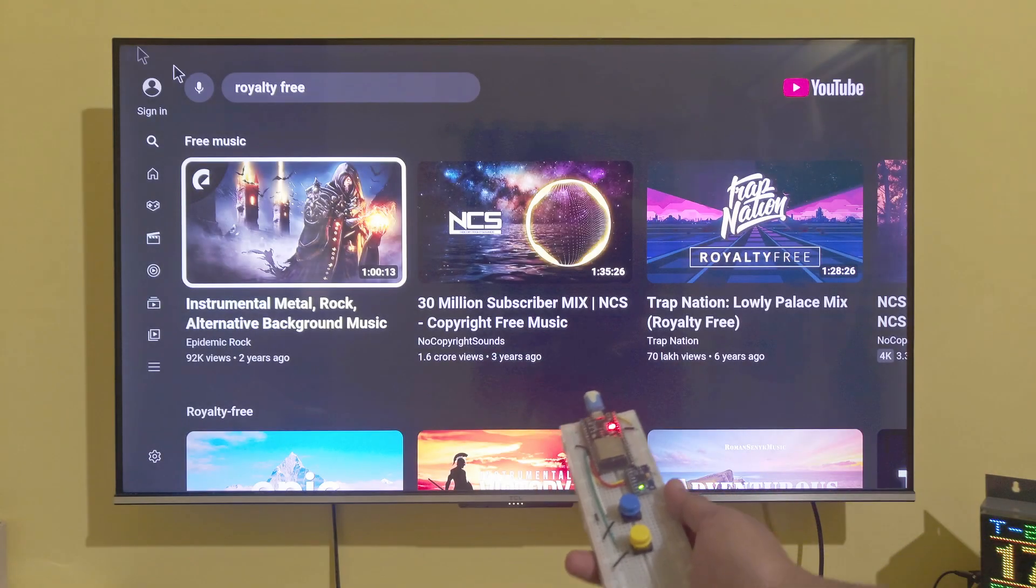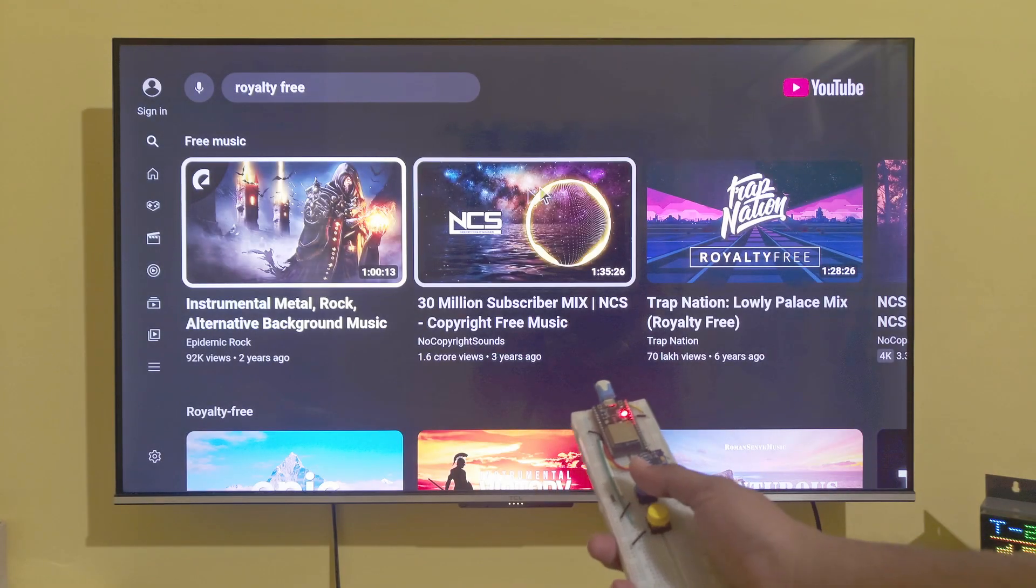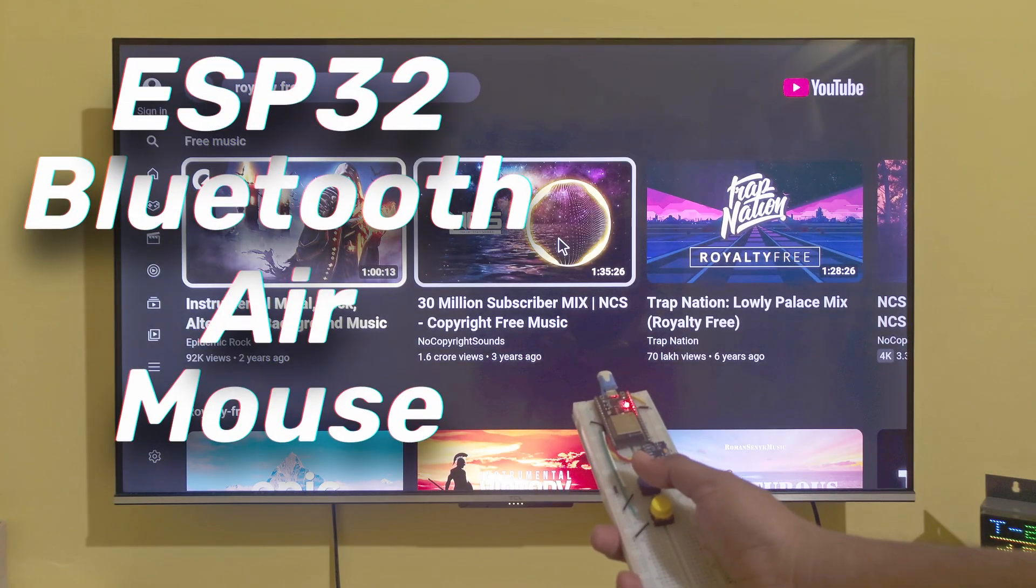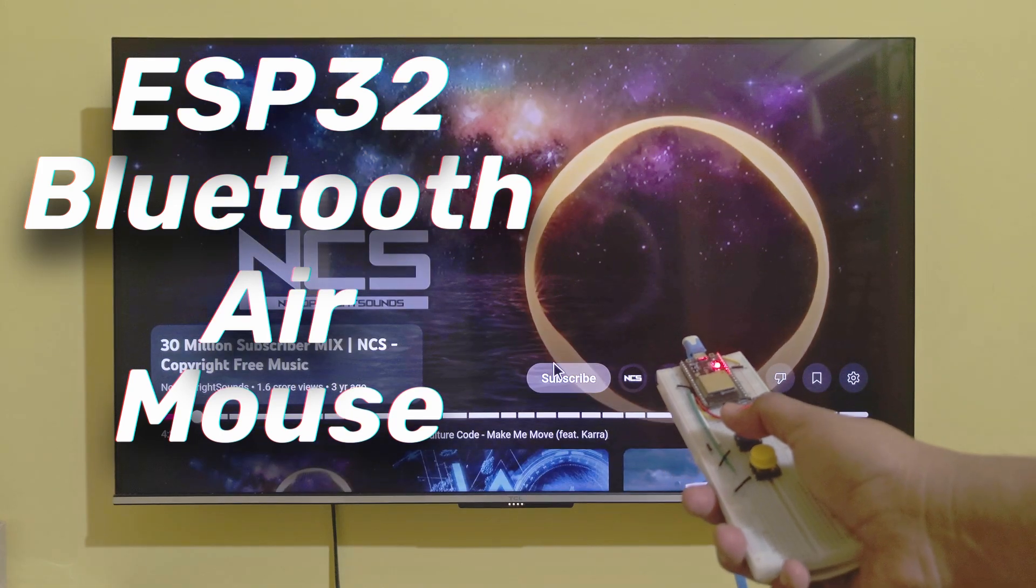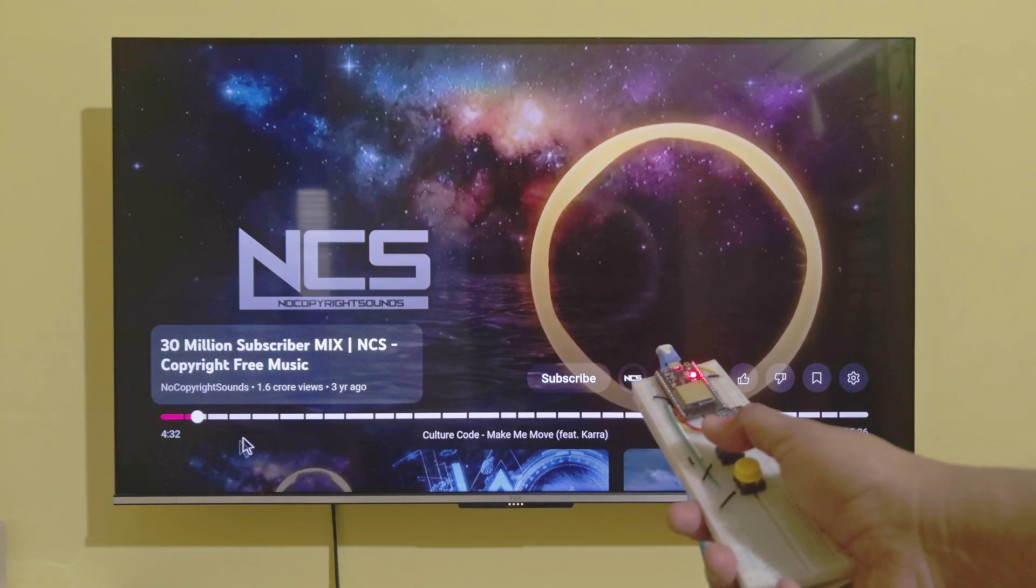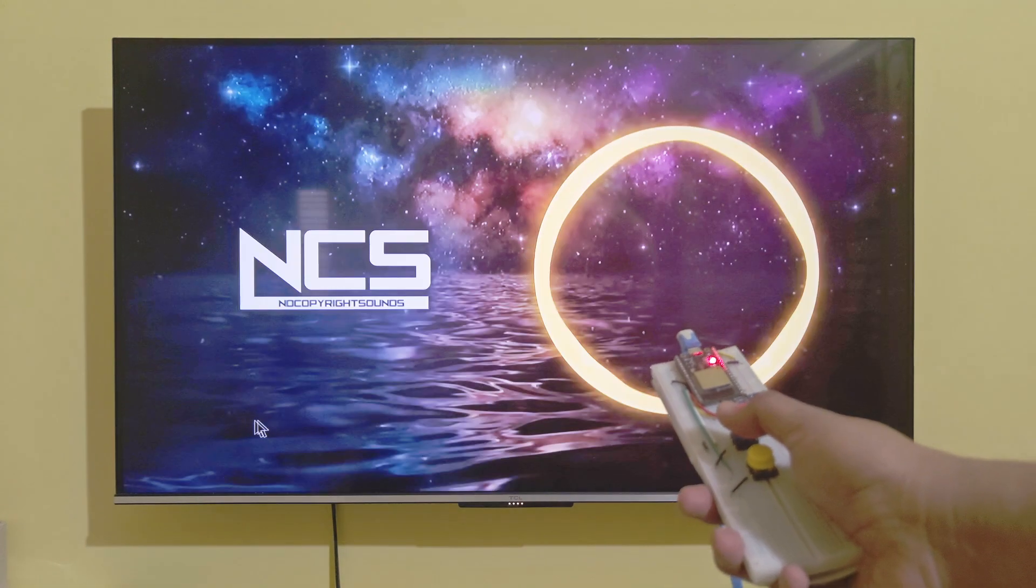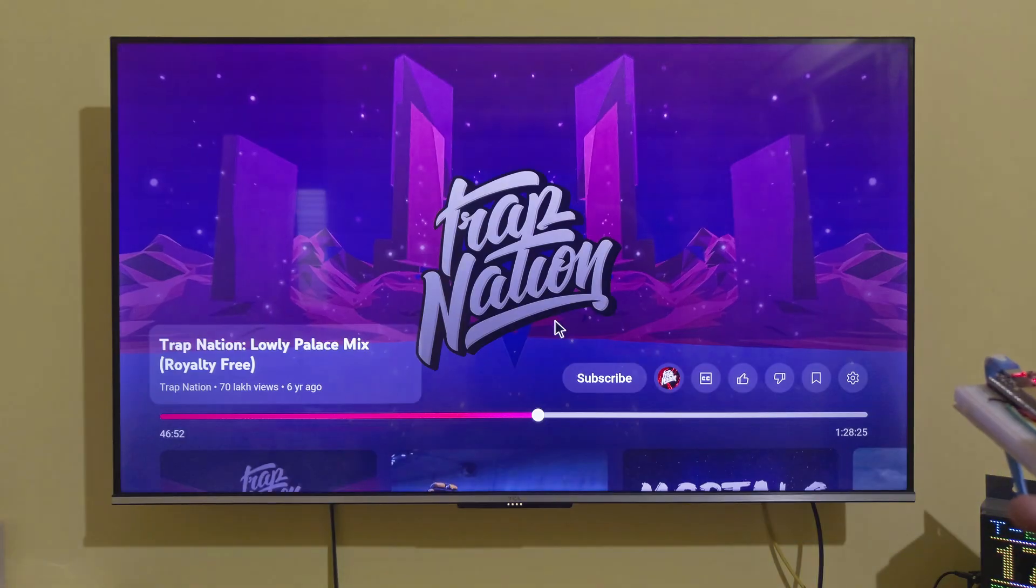Hello tech people. Today I'm super excited to share a project that turns your ESP32 into an air mouse. That's right, we're going to control our devices with a simple wave of our hands. Let's dive into coding and hardware.